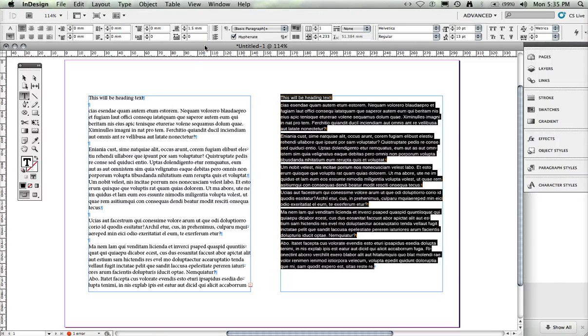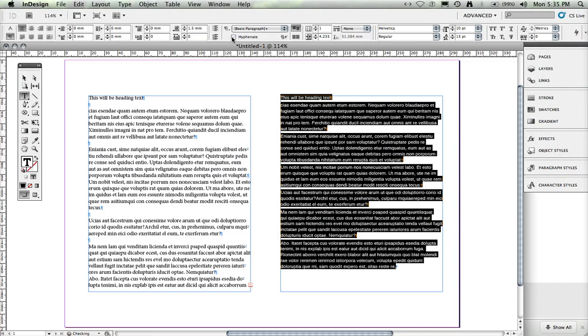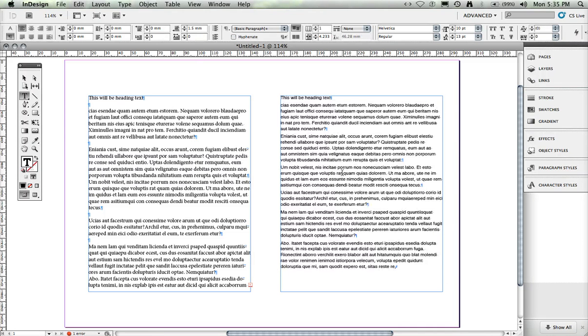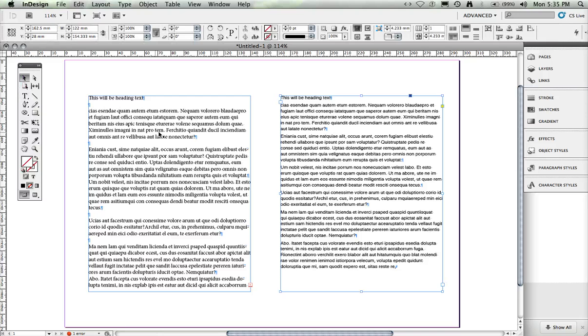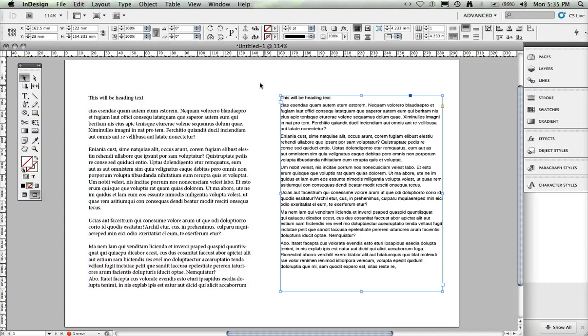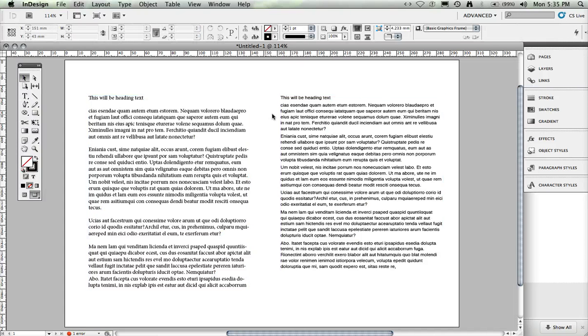Another thing we do with text is we turn the hyphenation off. If I hide guides there, you can see straight away the difference between that text and that text.